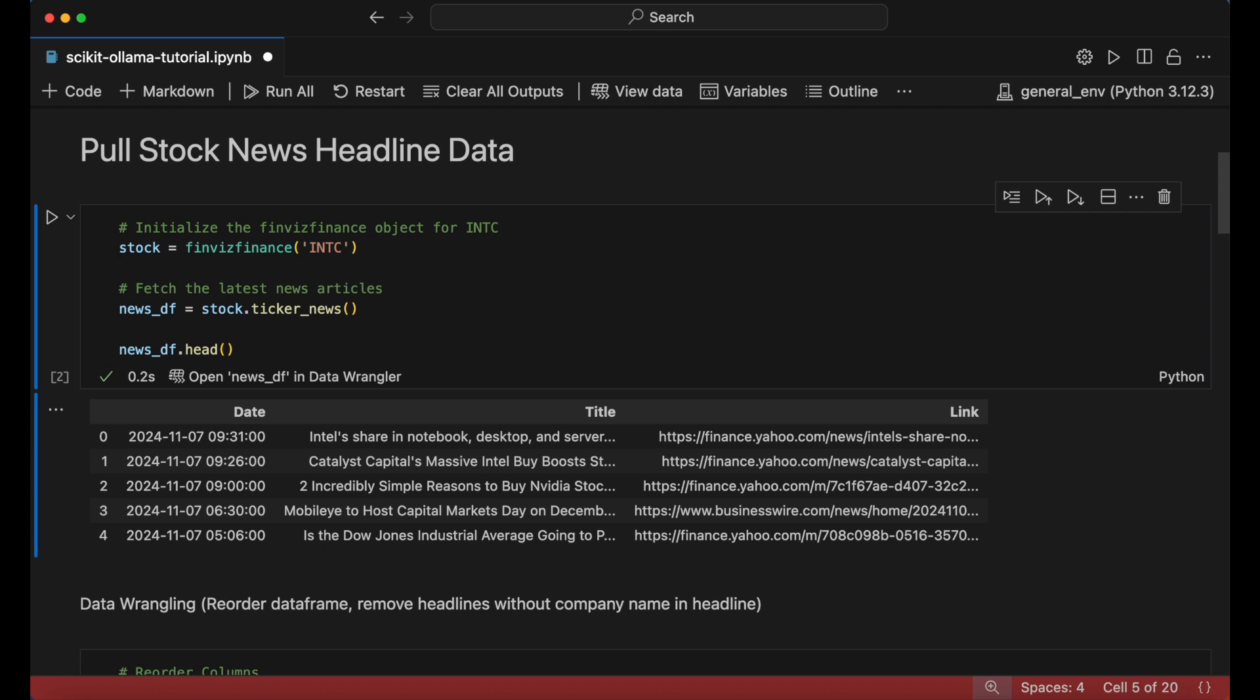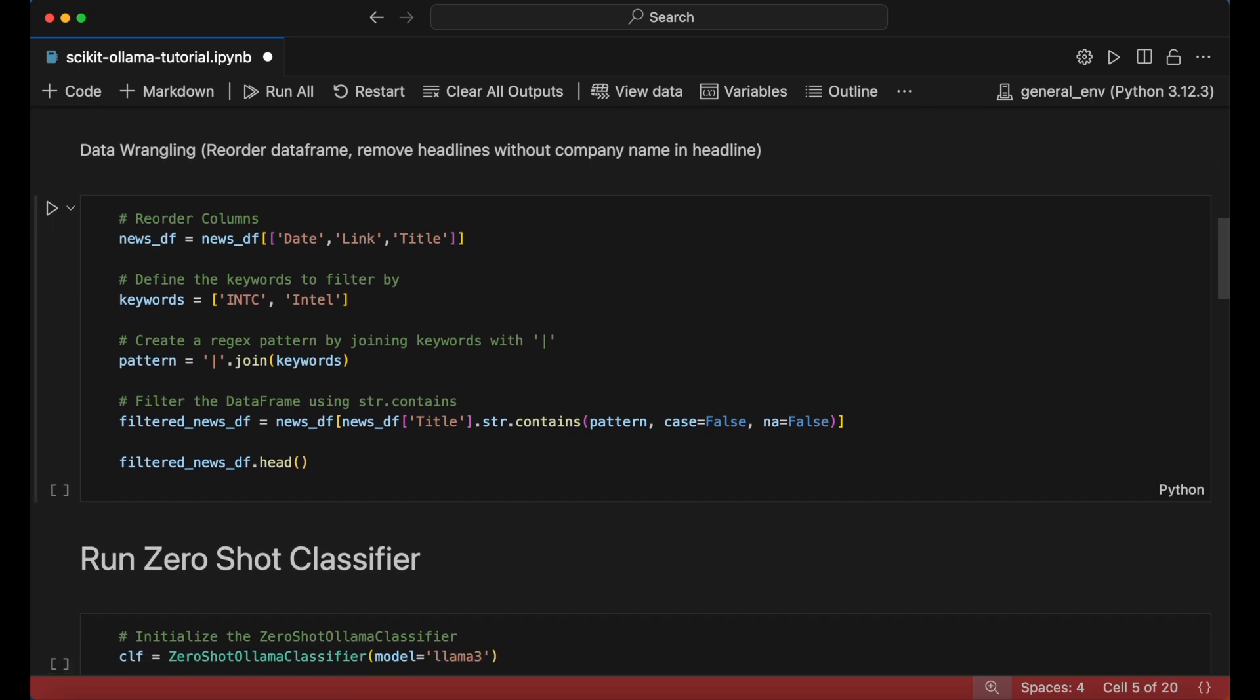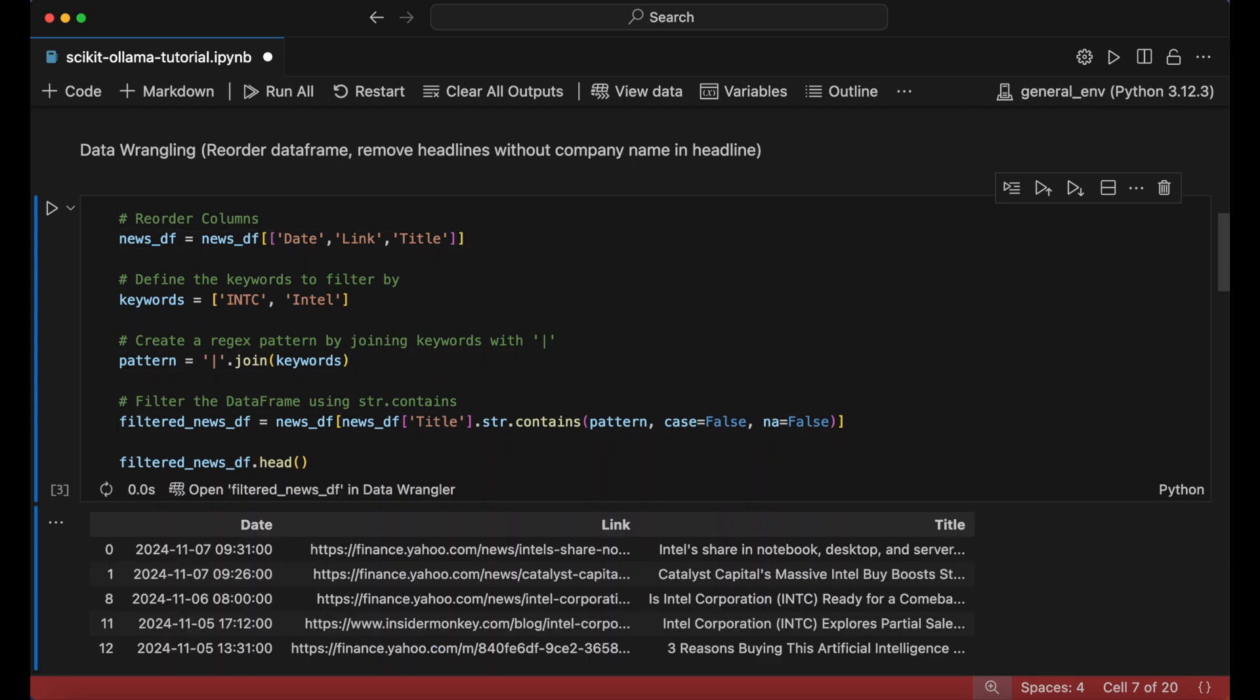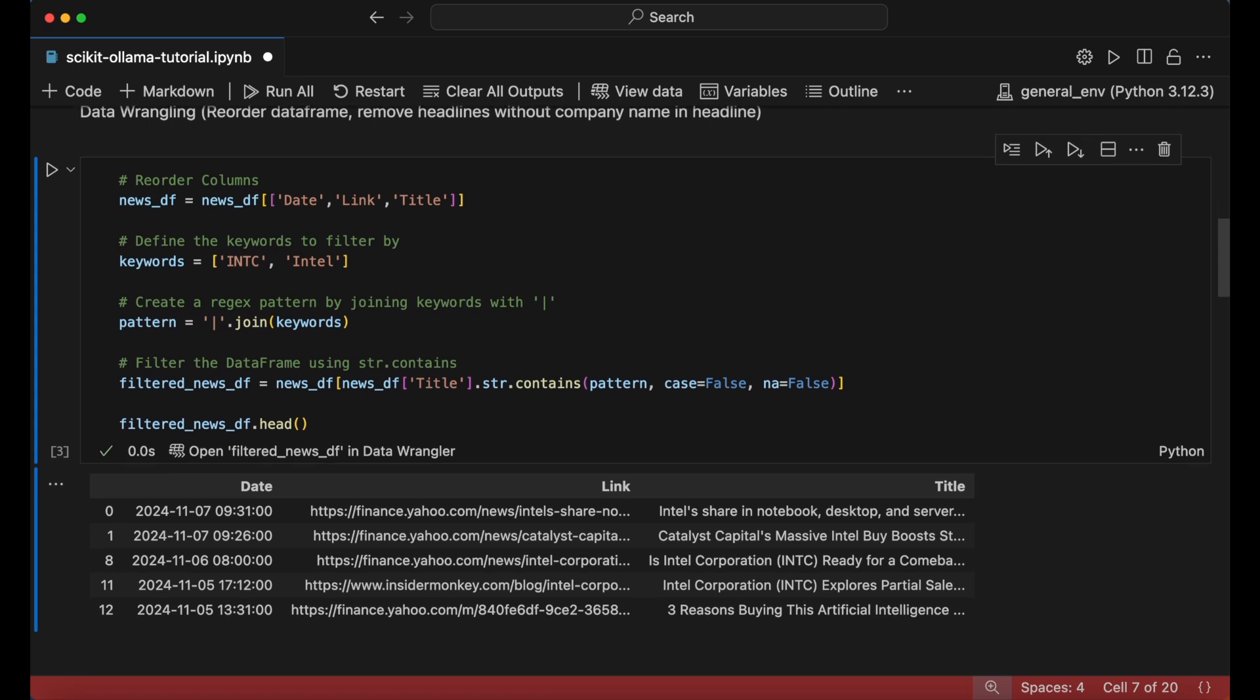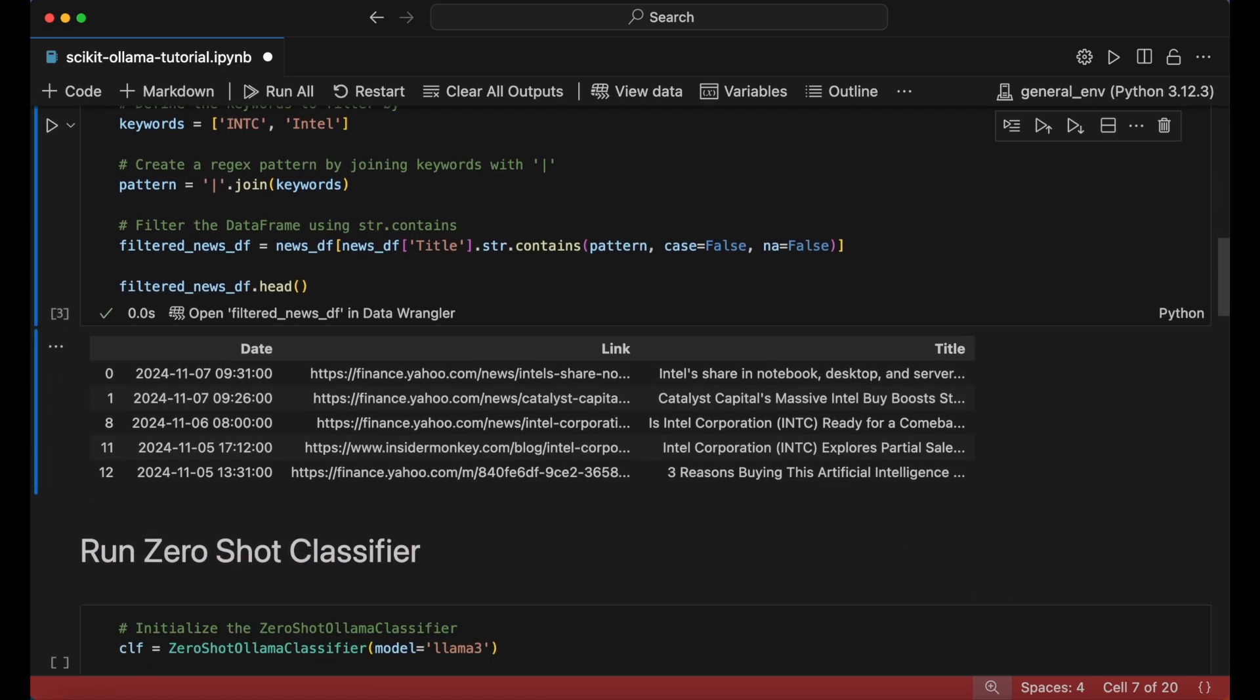We'll next do some light preprocessing of the data prior to analysis. Here I've reordered the columns for clarity and then used a regular expression pattern to only keep headlines that directly include a reference to the stock I've chosen or its ticker symbol. With our new dataframe, filtered_news_df, now ready,